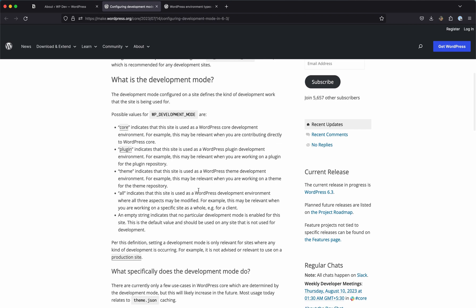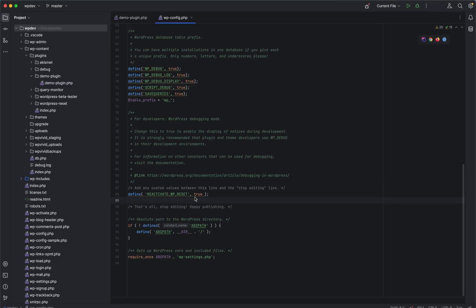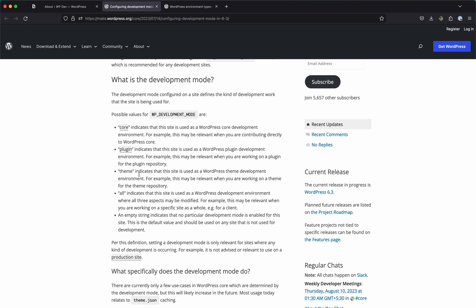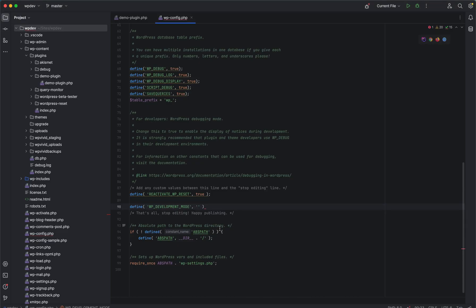If you enable WP_DEVELOPMENT_MODE for themes, caching will be disabled. So when you're editing theme.json, you won't have cached data, and changes in the site editor will be reflected right away. To define it in wp-config.php, you use the define statement with WP_DEVELOPMENT_MODE. The parameters it accepts are: core, plugin, theme, and all. An empty string is the default value, meaning it's disabled.